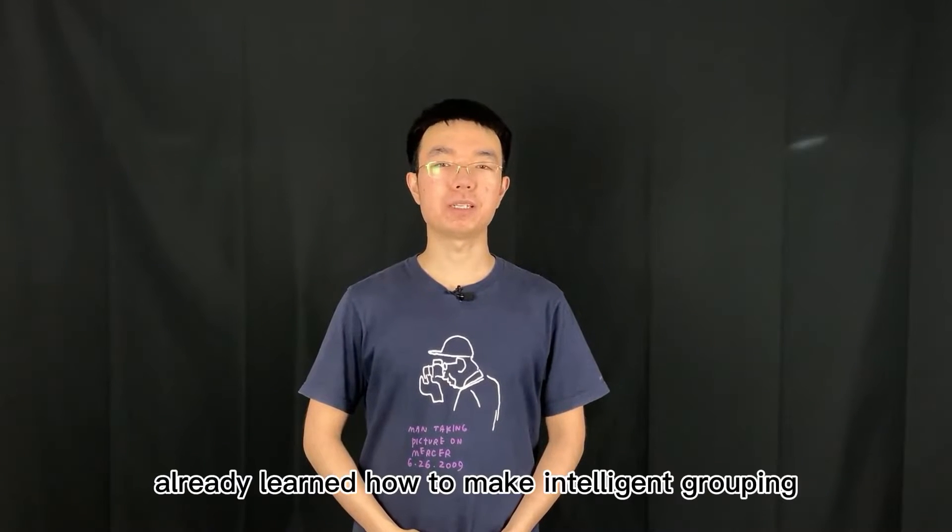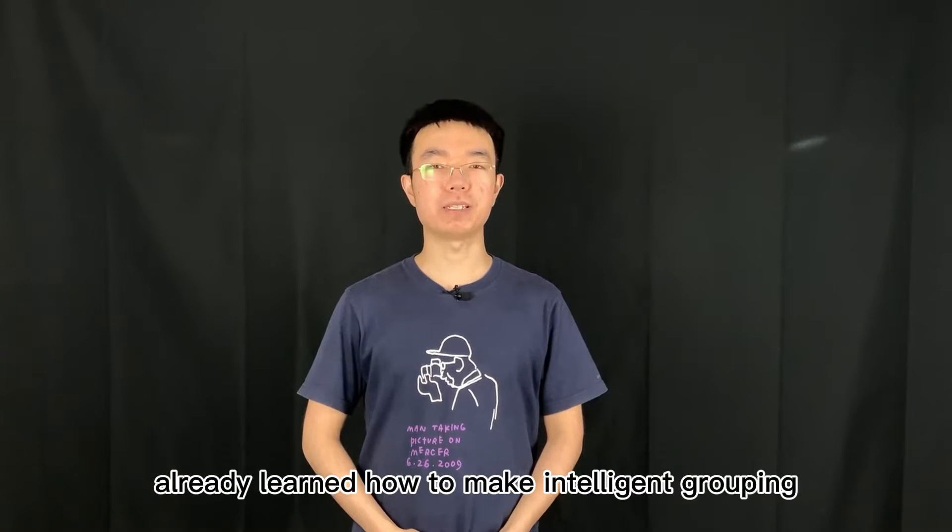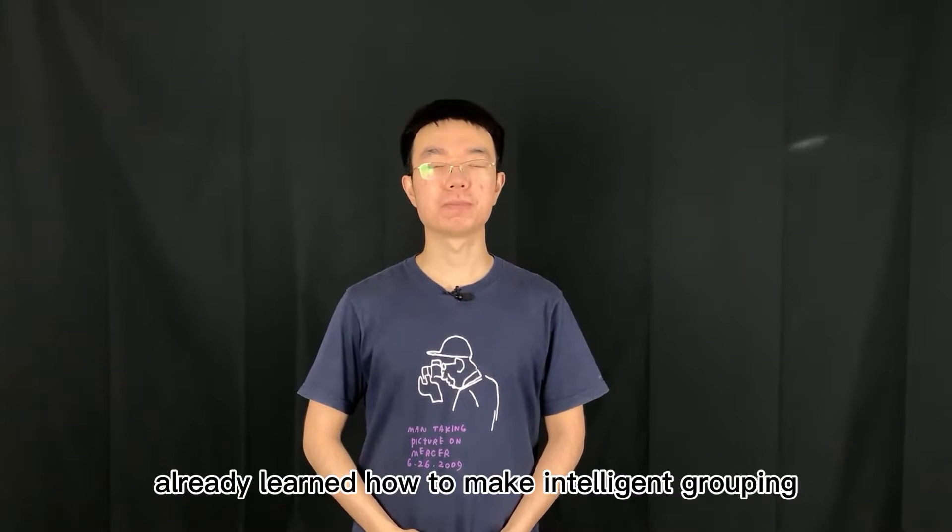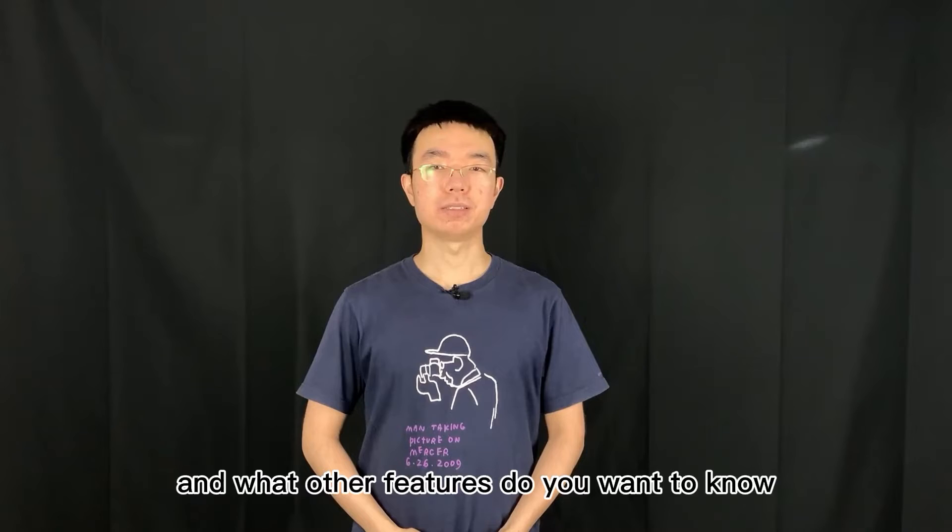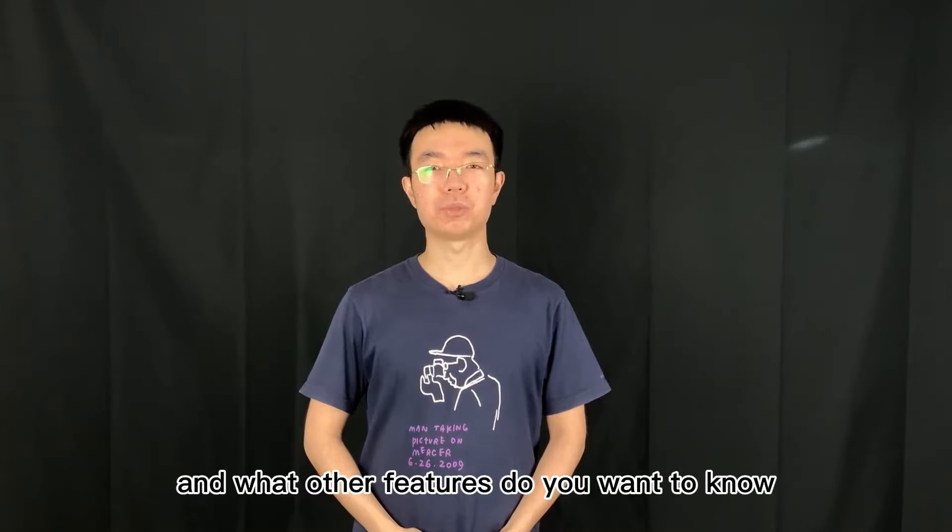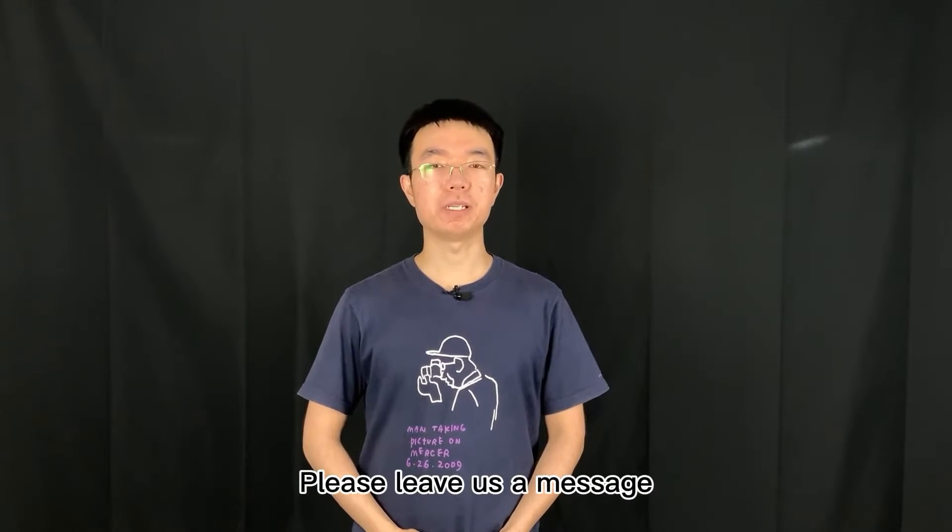After watching this video, have you already learned how to make intelligent grouping? What other features do you want to know? Please leave us a message.